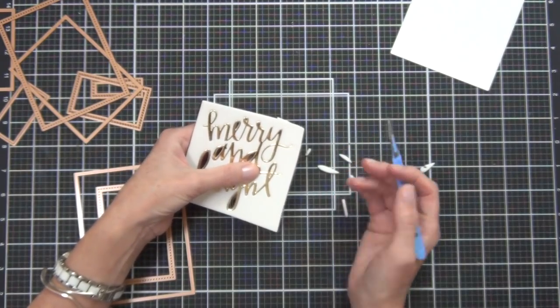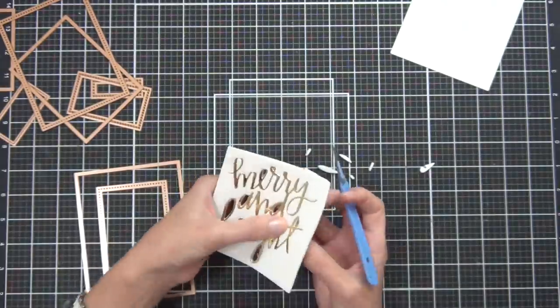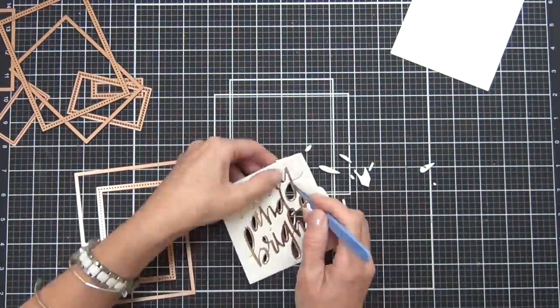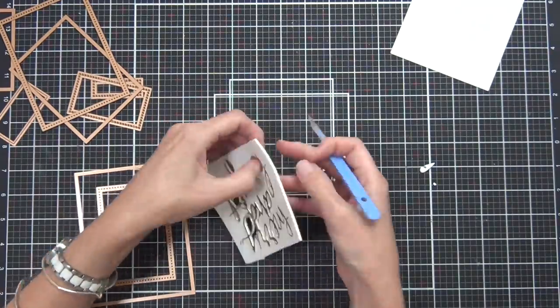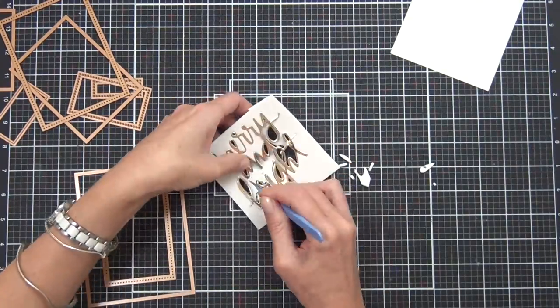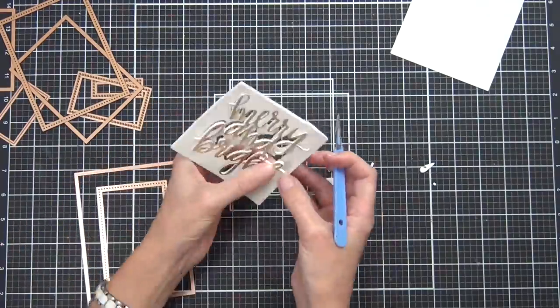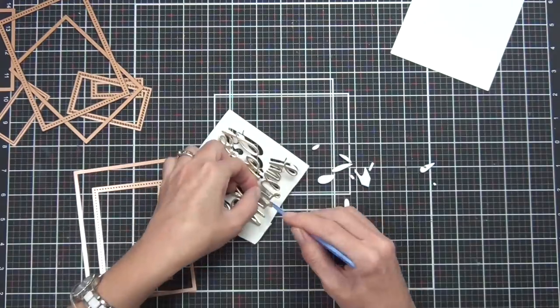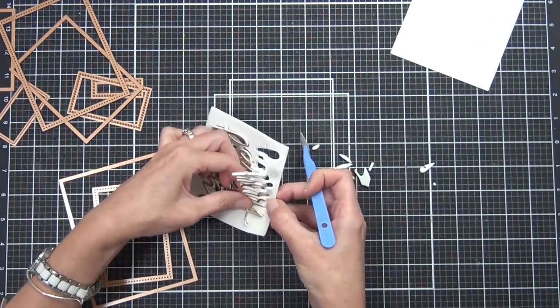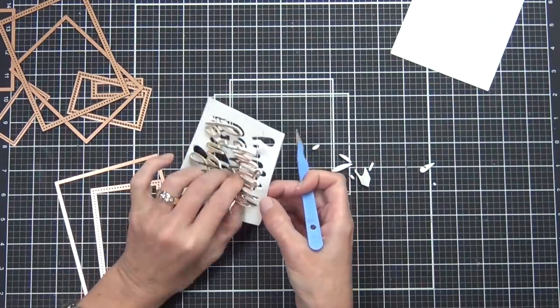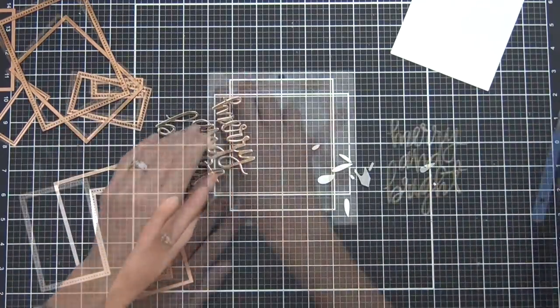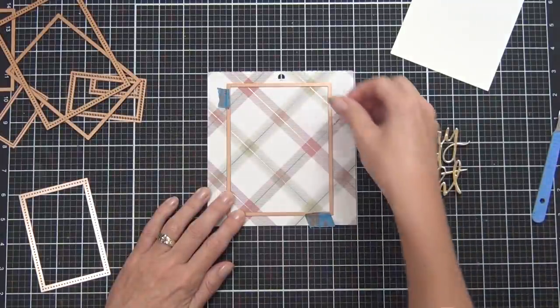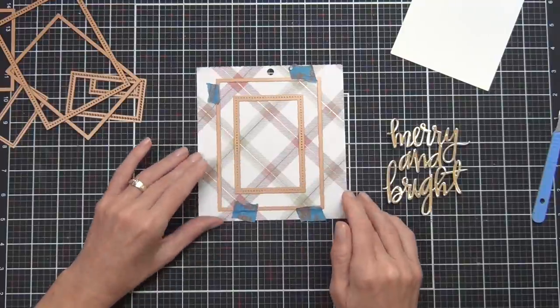While my sentiment's drying on the foam, I thought I'd share with you how I remove large sentiments out of my foam piece. I like to push out all the centers of the letters first, and that way once I've got it separated from the foam piece, I'm not putting pressure against the new adhesive that's still drying. Then I can just peel away the sentiment from the remaining piece of foam and that seems to work well for me.